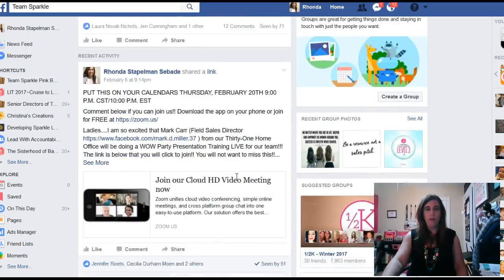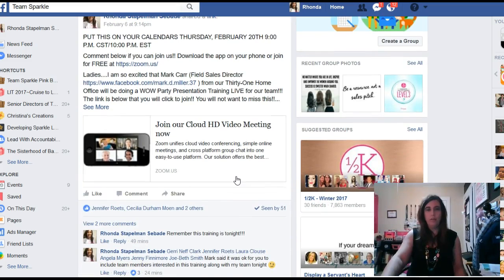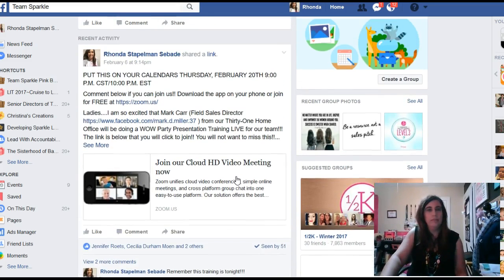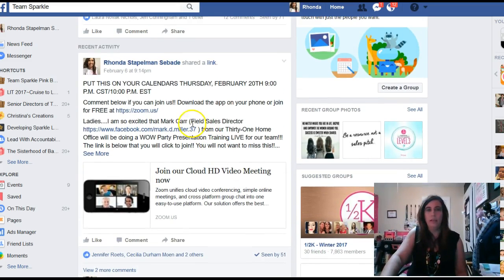First of all, if you're looking at our team page, you will see this link here that talks about our Zoom call, and it is tonight, February 20th, 9 p.m. Central Standard Time, 10 o'clock p.m. Eastern Standard Time.